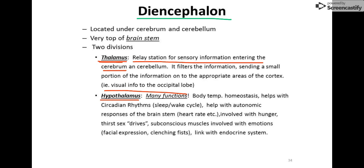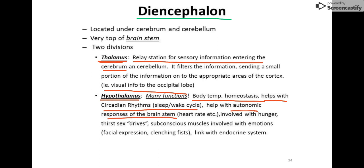The hypothalamus is a multi-purpose area. We've talked about it with body temperature homeostasis — that's where your central thermoreceptors are located. It's also involved in sleep-wake cycles called circadian rhythms, helps with autonomic responses like heart rate, and is involved with hunger, thirst, and sex drives. Most people characterize the hypothalamus as the most primal, animalistic part of our brain.